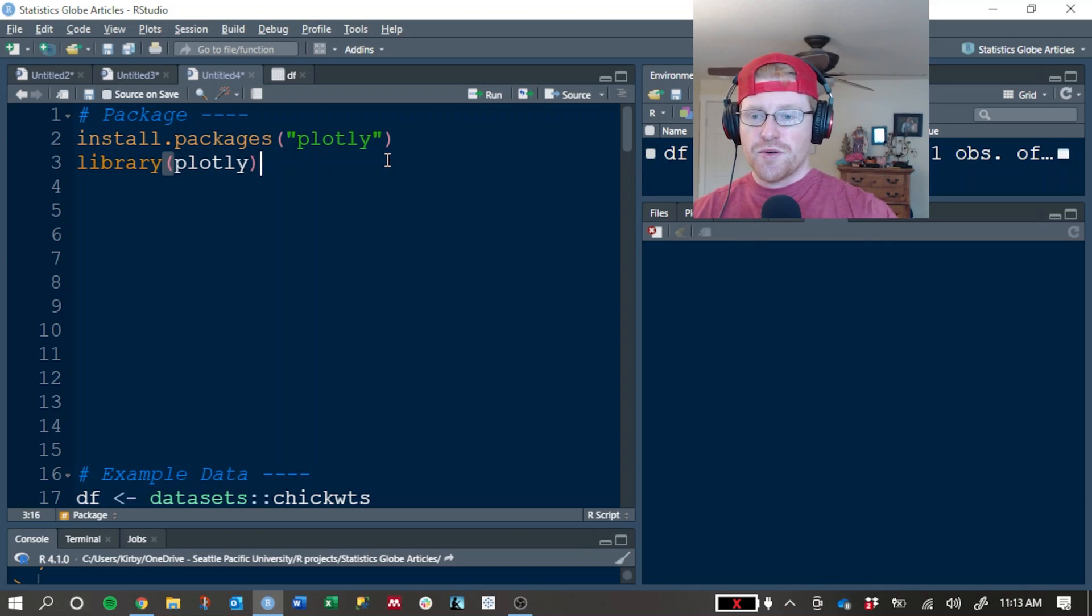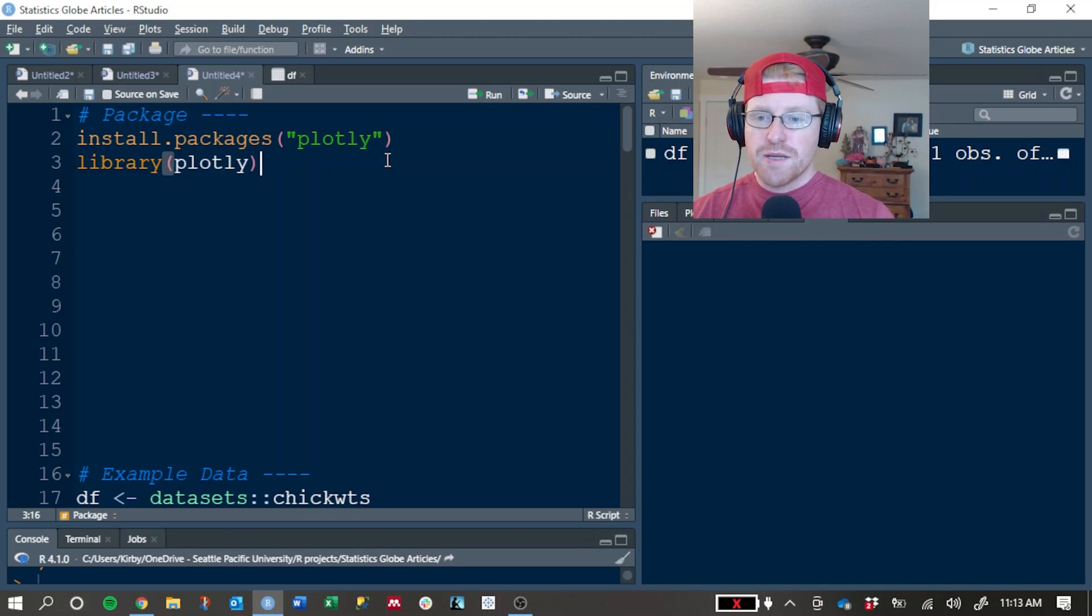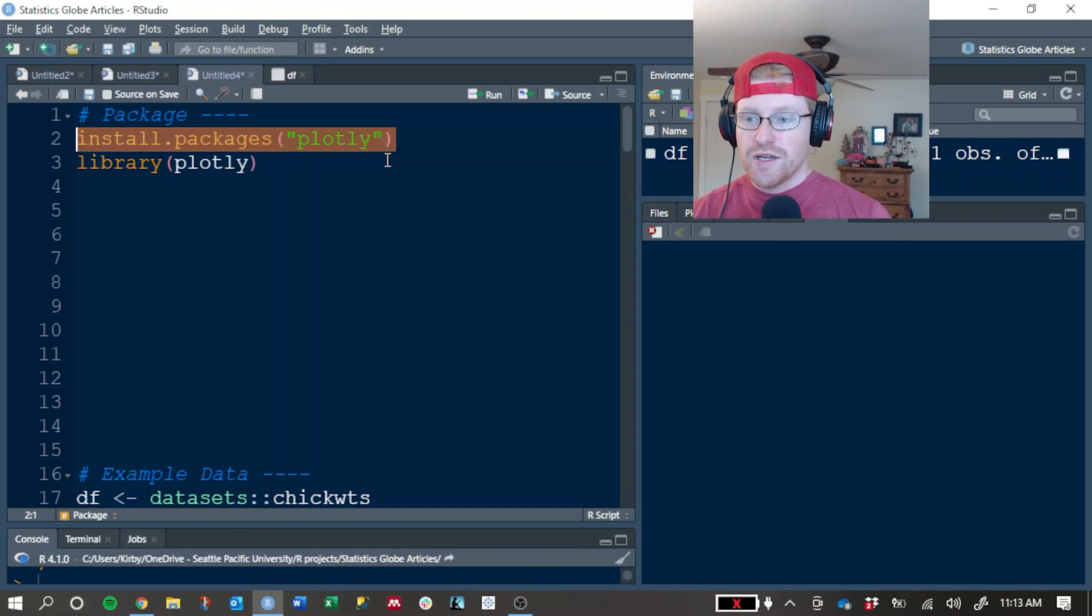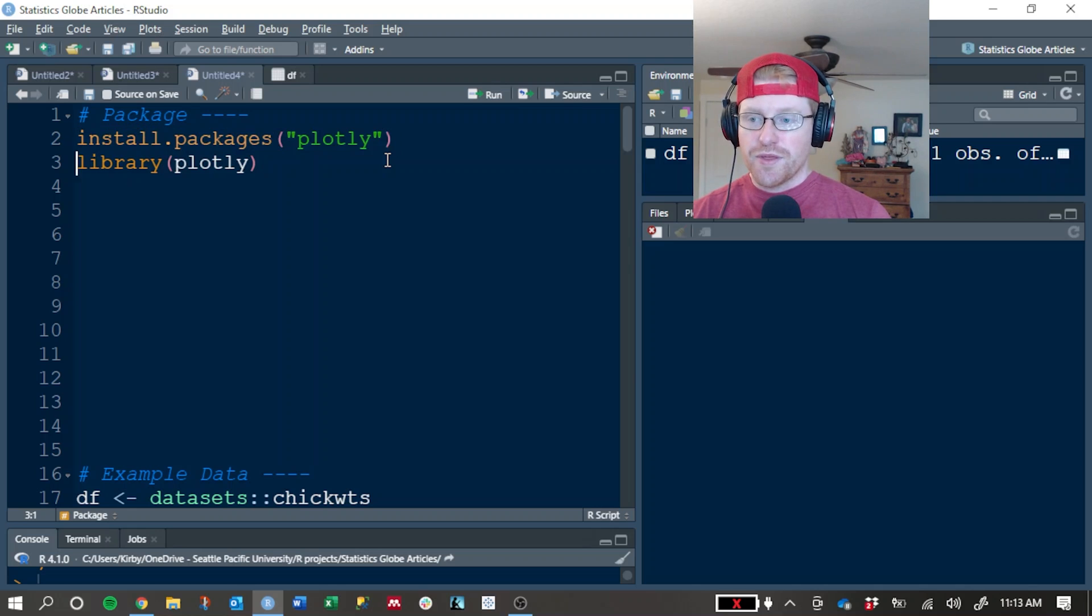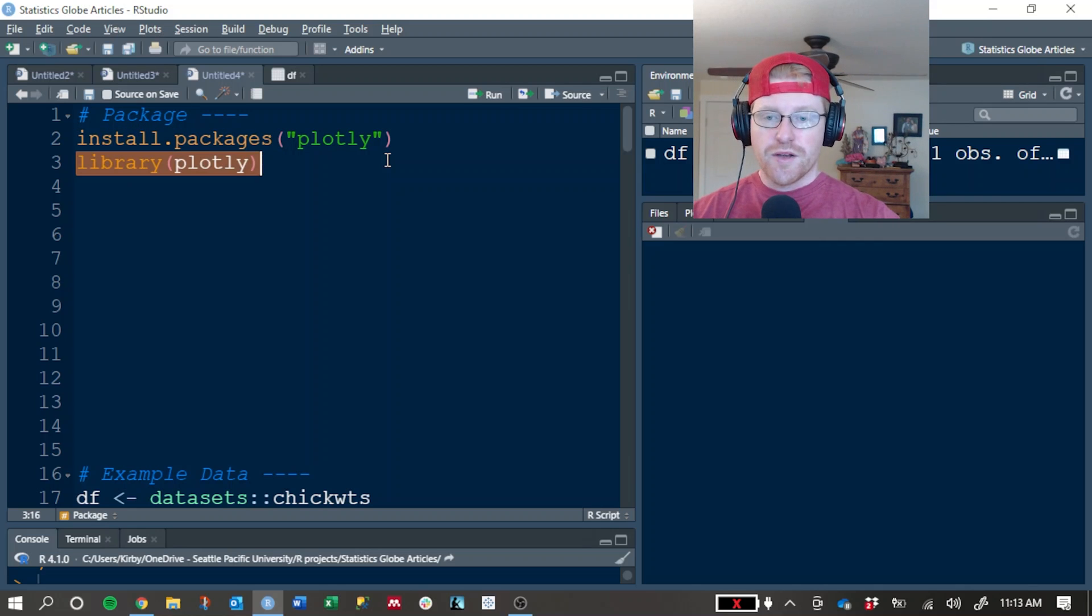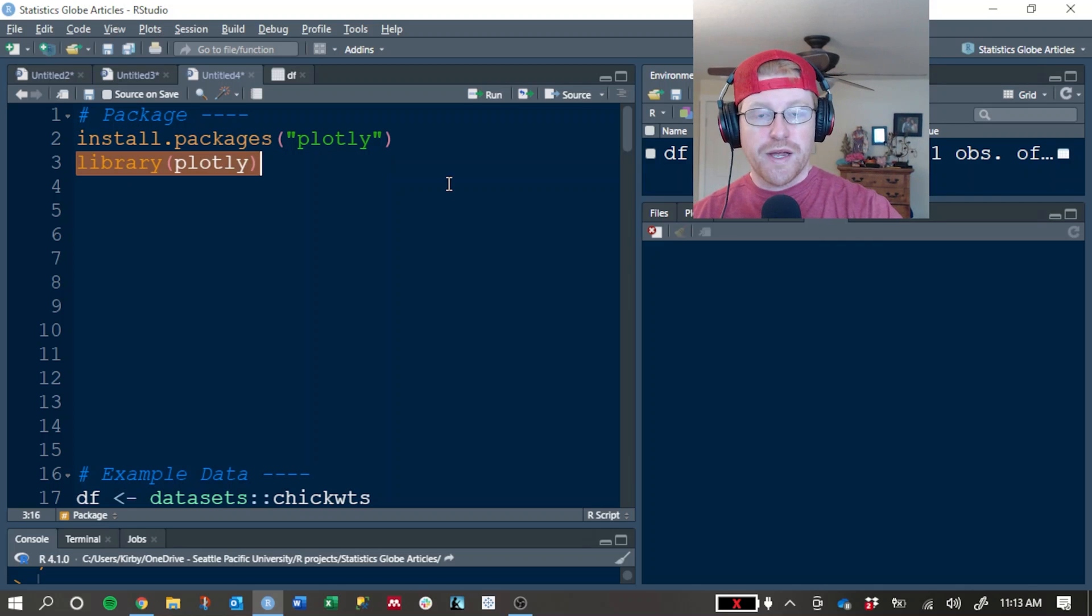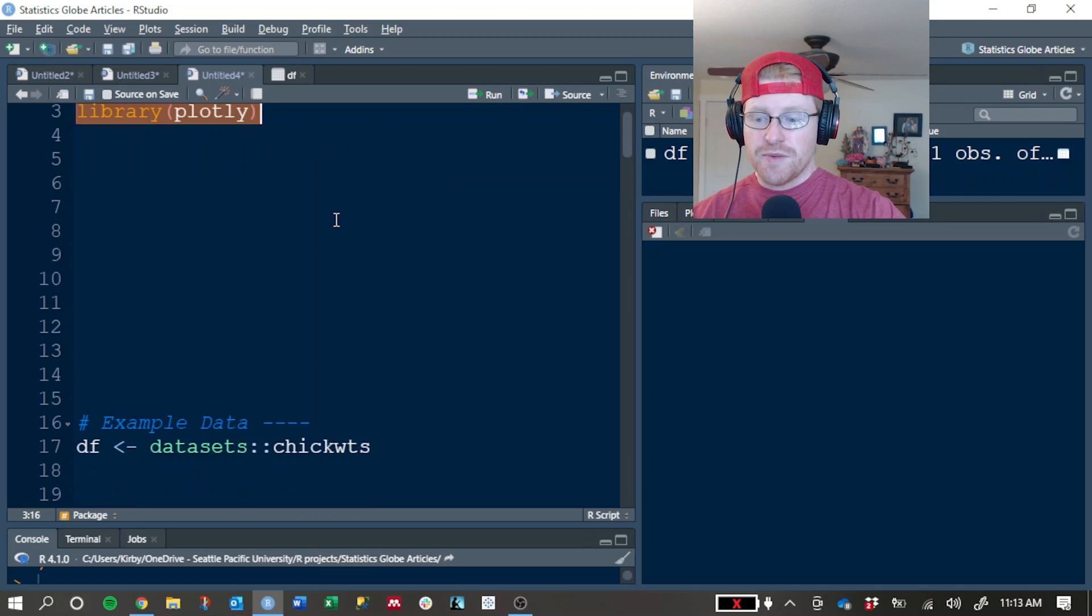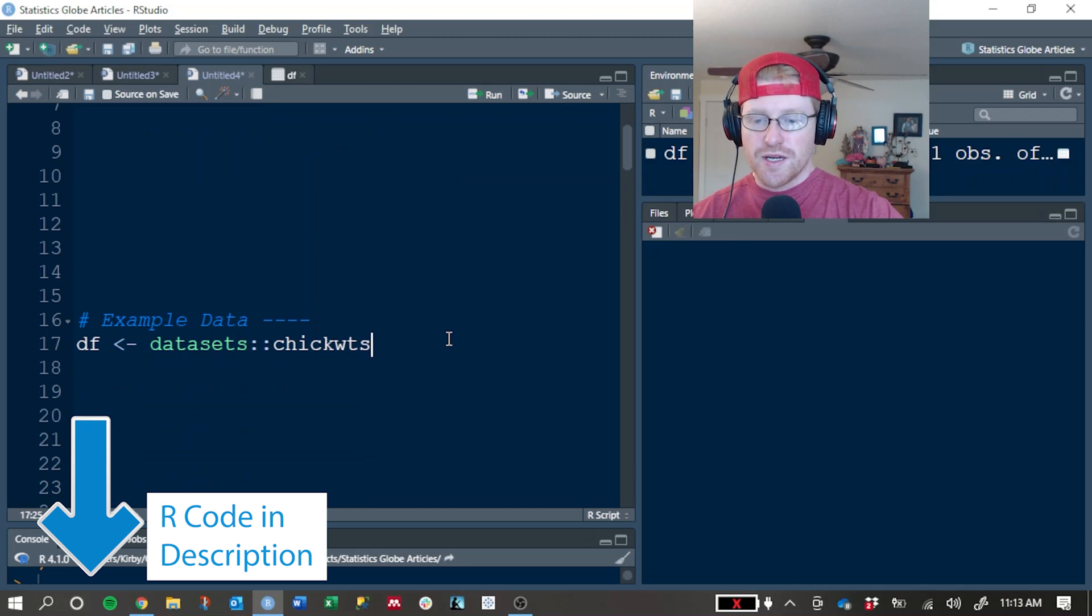For this tutorial to follow along, all you need is the Plotly package. If you haven't done so, go ahead and install it with this line of code and then load it with this one. I've already done that, so I'm not going to run those lines right now.